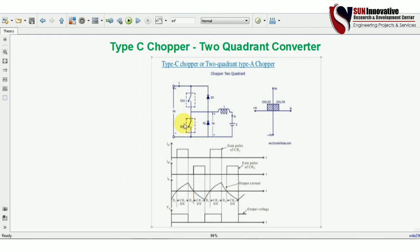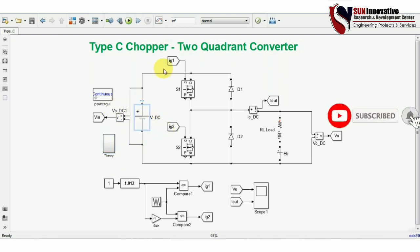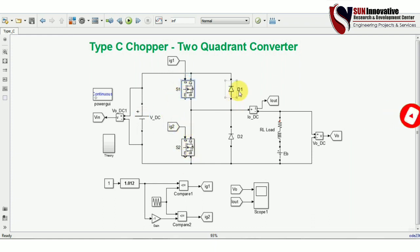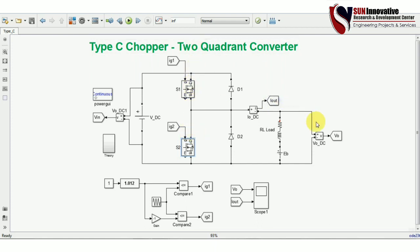Now let's start the simulation. I have already developed the simulation of the Type C chopper. The input is a DC supply, and two complementary switches S1 and S2 are connected along with two diodes D1 and D2. The motor load is represented as an RLE load. There is a PWM gate pulse arrangement and a scope to observe the output waveform. S1 and S2 are complementary — when a gate pulse is applied to S1, S2 must not turn on to avoid short-circuiting the input source.